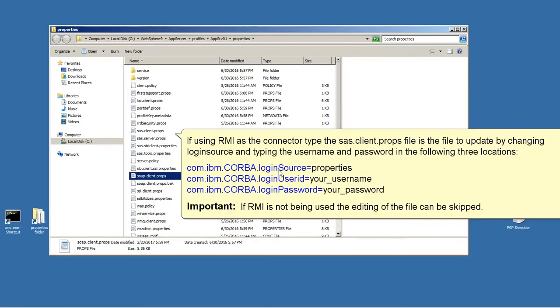If using RMI as a connector type, the sas.client.props file is the file to update by changing login source and typing the username and password in the following three locations. If RMI is not being used, the editing of the file can be skipped.